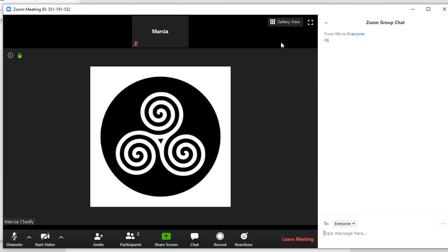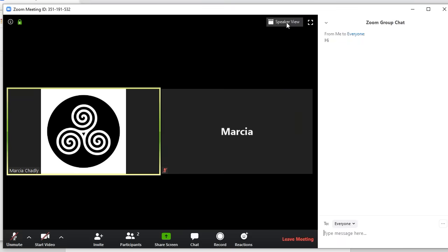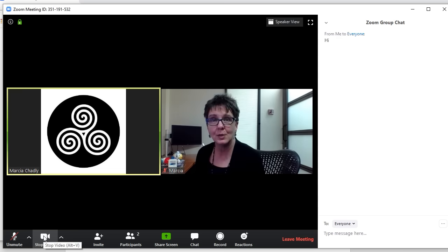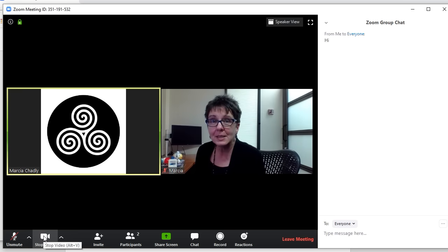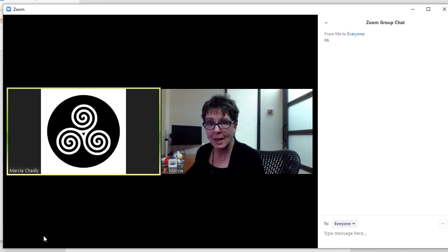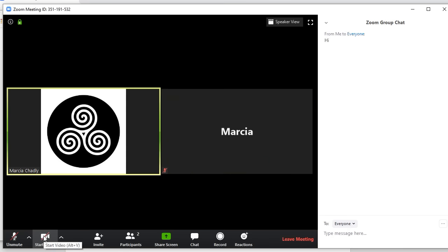Before we leave the meeting, I want to show you, you have a choice of how you're seeing things. There's a gallery view which lets you see separate windows about the same size for everybody on the call. So if we have multiple calls, we would have multiple windows here. And I'm going to put my video on again so you can see. And you'd be able to see everybody's faces and what they're doing if they have their video on. So I turn my video off and now you don't see me again.